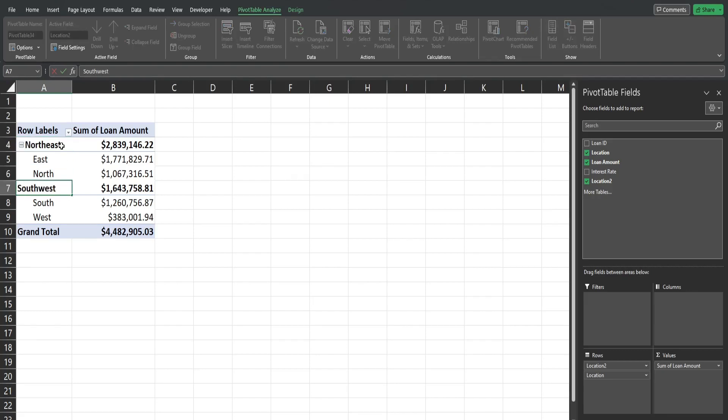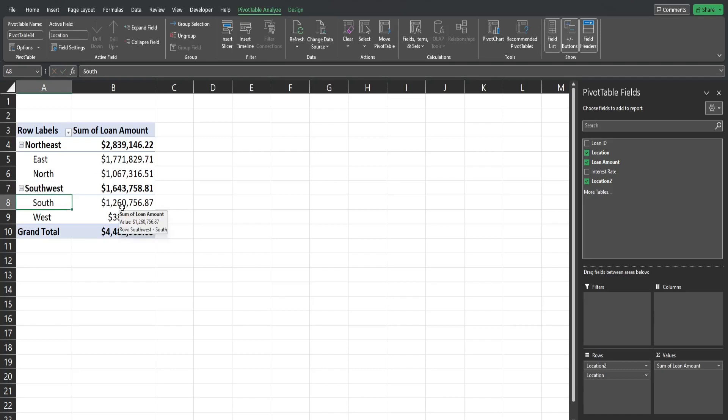And now we have our custom groupings. Well that is all for now, thanks for watching.